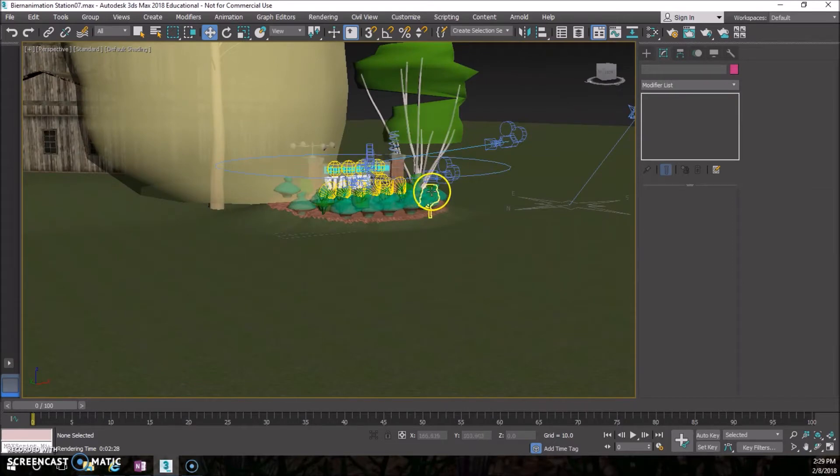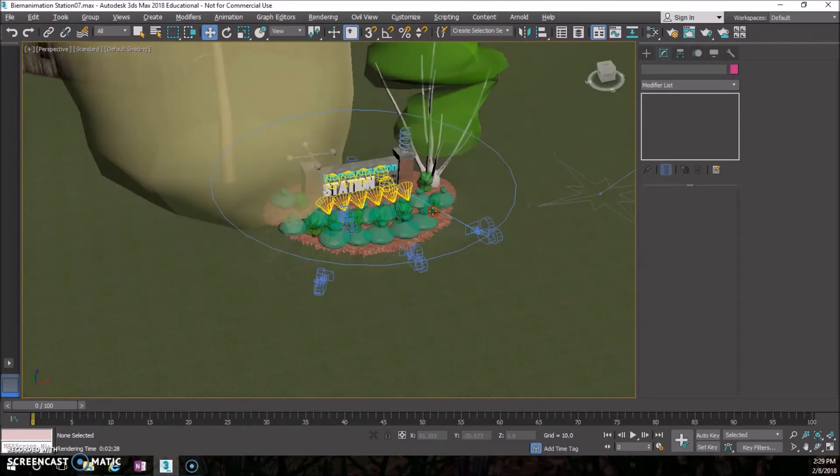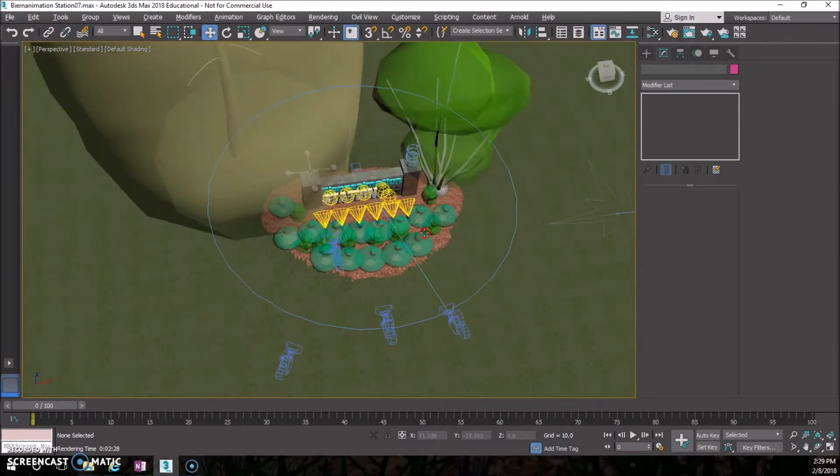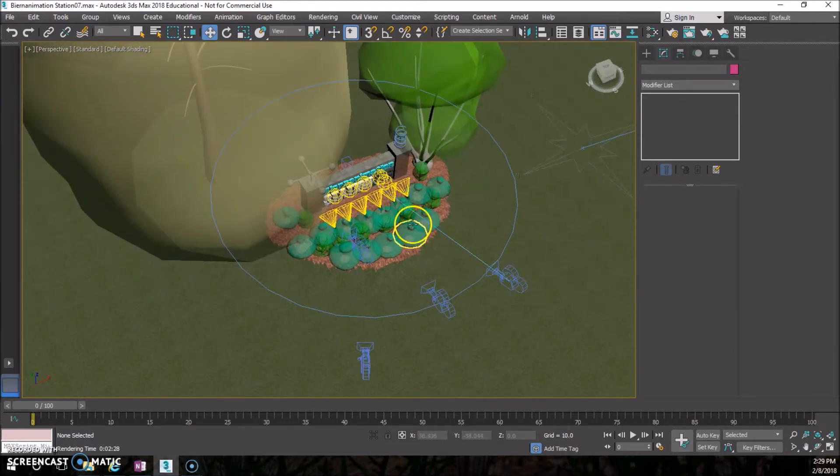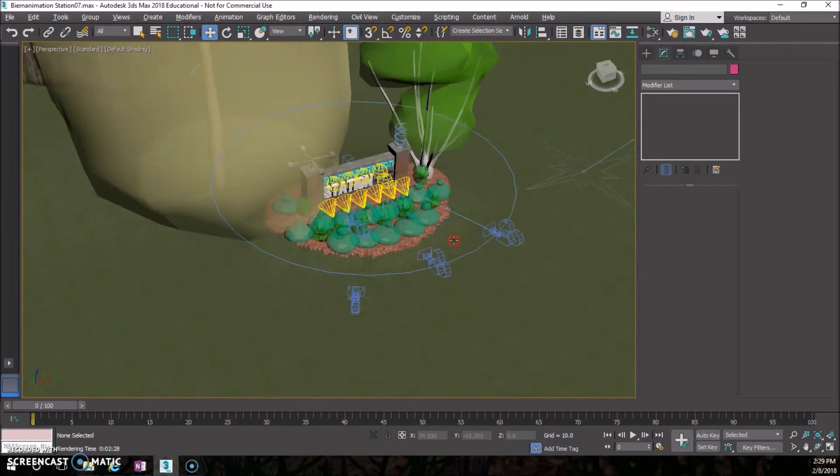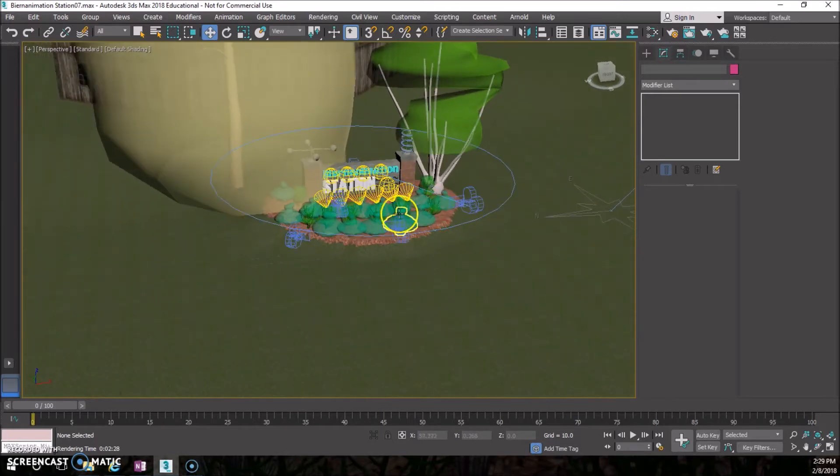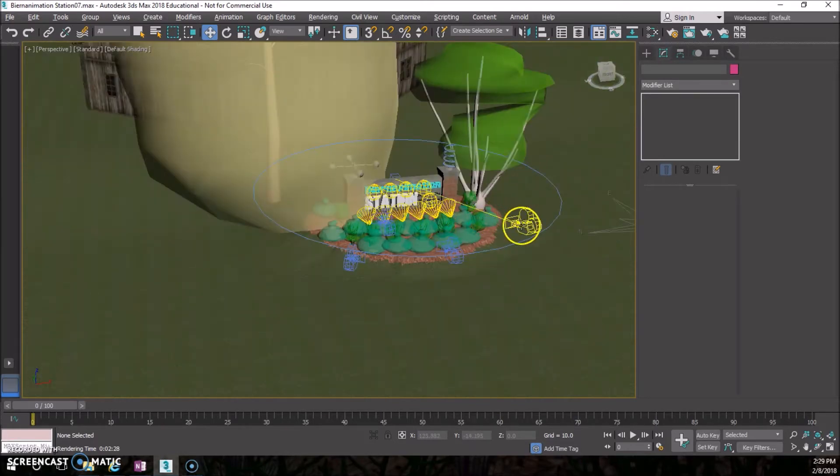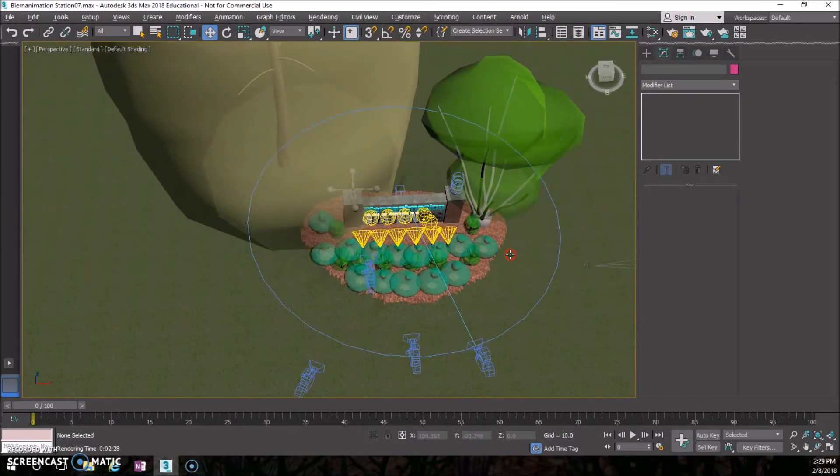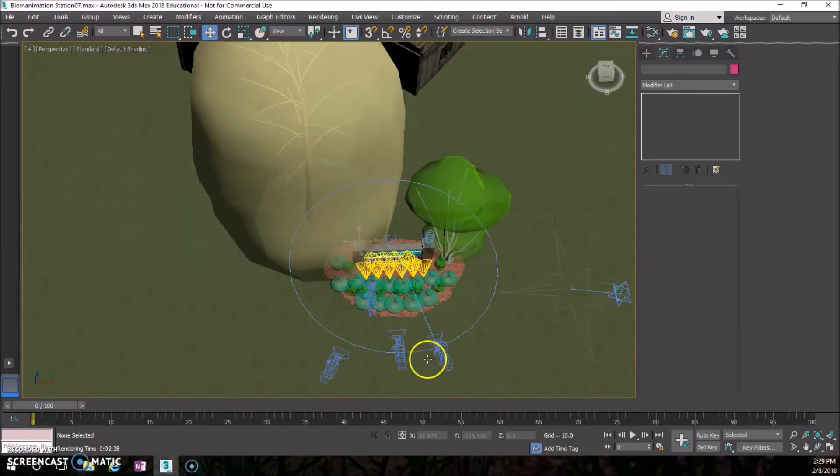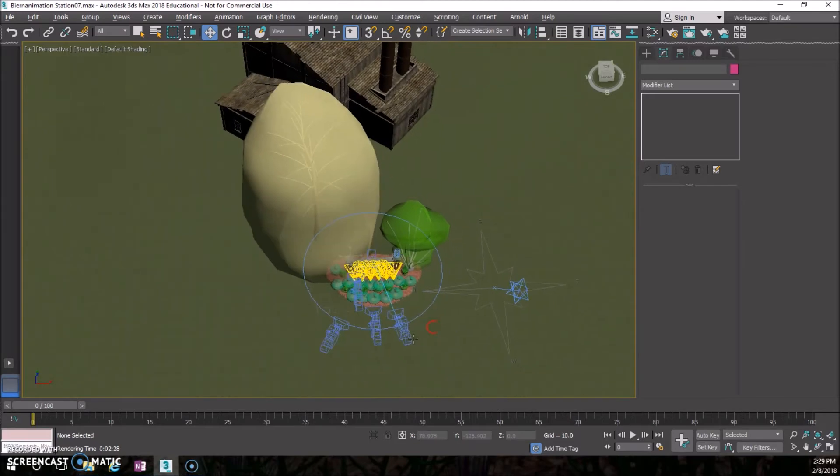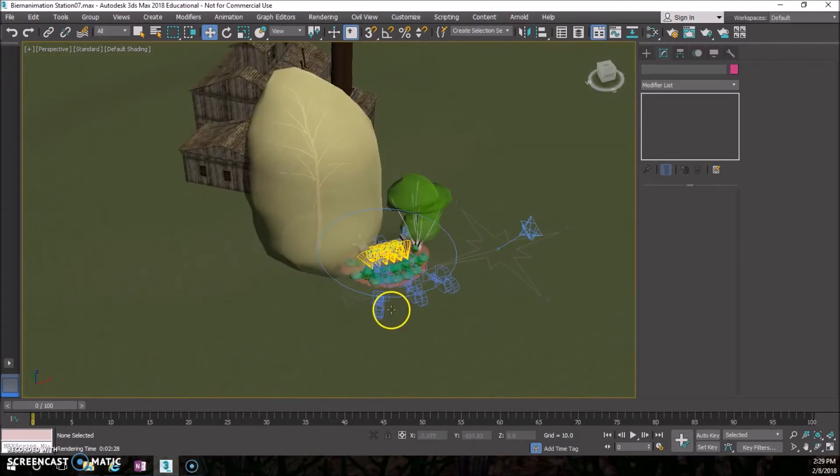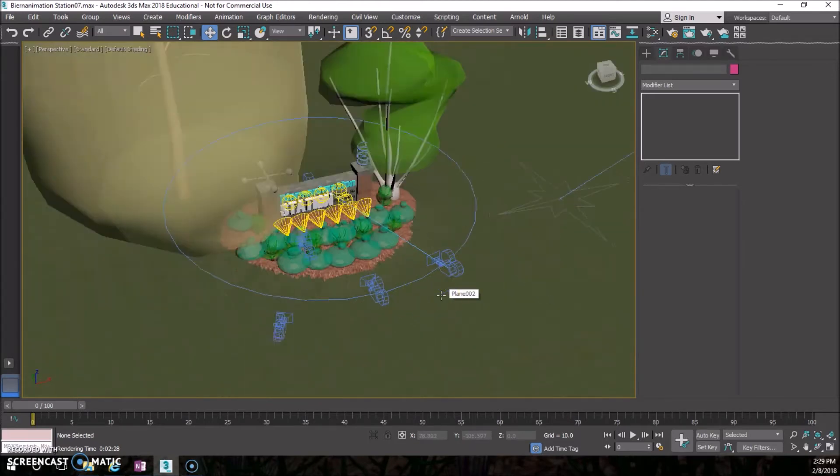Alright, welcome back again. Today we're going to focus on setting up cameras and making video renders for your sign or logo. You can see I already have some cameras in here, just ignore those for now. I'm going to show you how to create them from scratch.